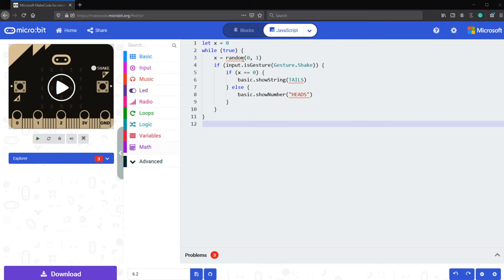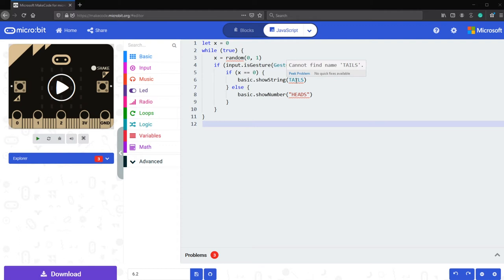So according to this, we have three bugs in our program located on line number three, line number six, and line number eight. For line number three, you cannot find the name random. There is no quick fixes.